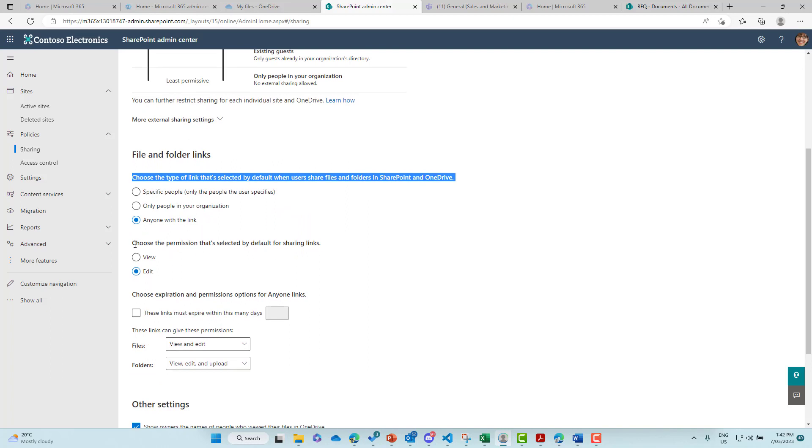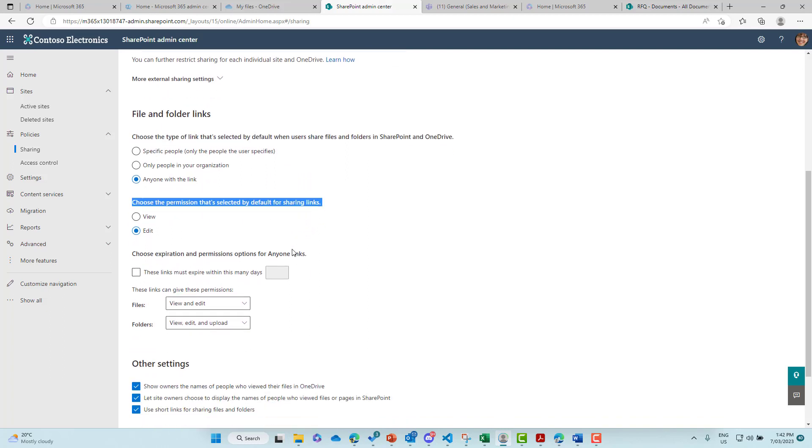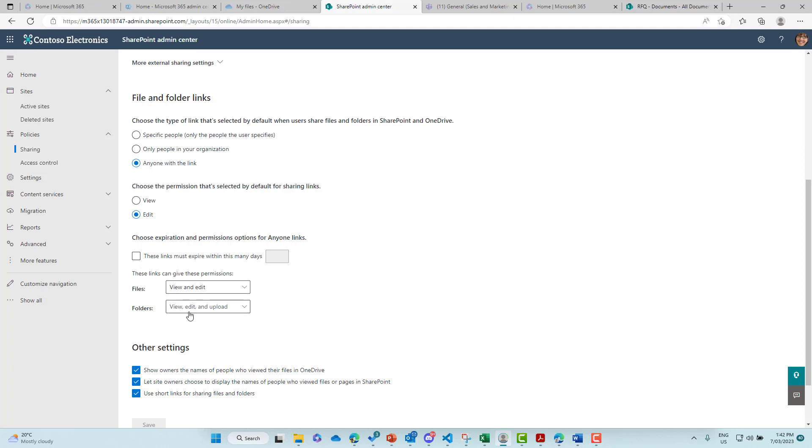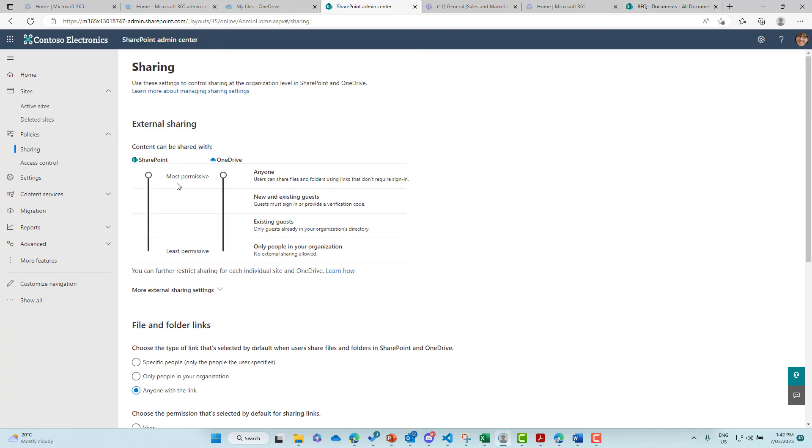And then what we've got also is choose the permission that's selected by default for the sharing links. We've got edit. Now here is the folder permissions. So we've got the drop-down list where we've got the opportunity to select what the permissions are at the folder level. So we've got view, edit, and upload. So that needs to be set there.